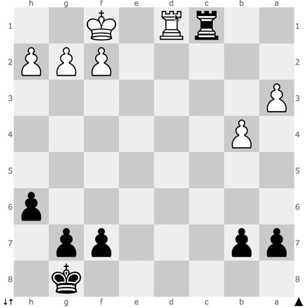In the next lesson we will be learning about how to move the queen. Do subscribe to our channel and keep encouraging us. Thank you.